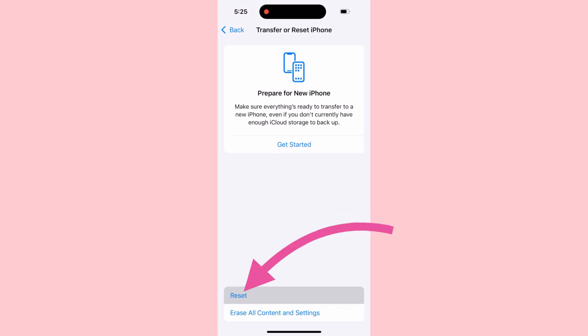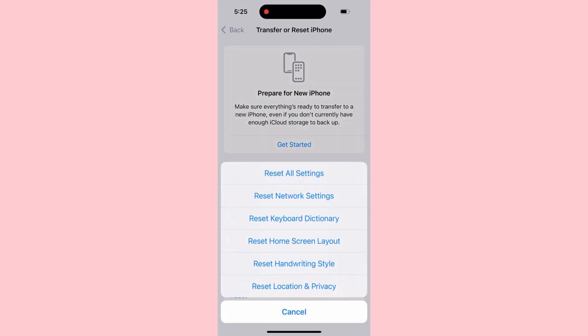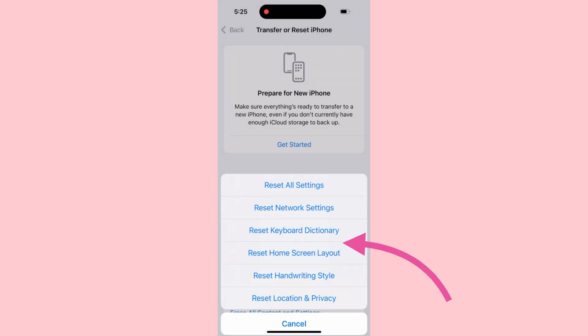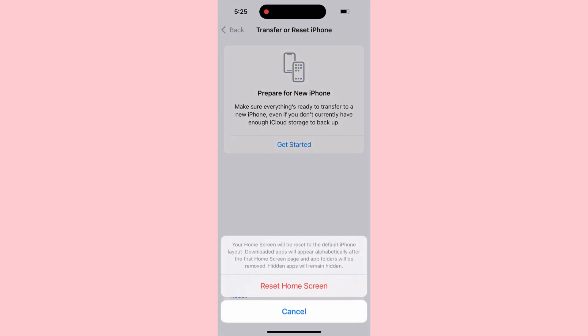Tap Reset. Here you need to click on Reset Home Screen Layout. Your home screen will be reset to the default iPhone layout. Downloaded apps will appear alphabetically after the first home screen page, and app folders will be removed.